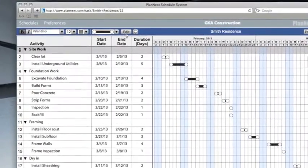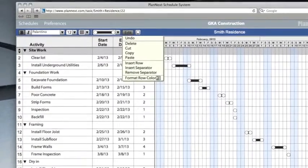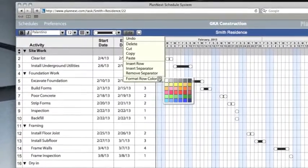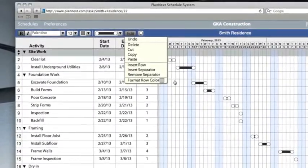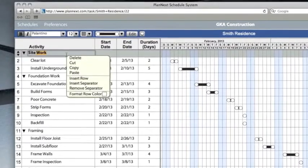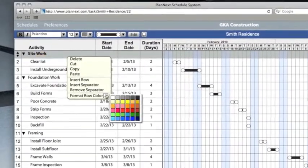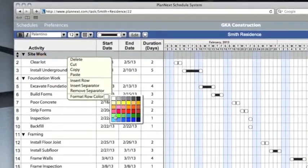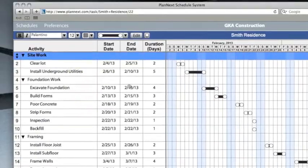Then format the text. Format the row color by clicking the edit button and by choosing format row color, or by right-clicking on a row.